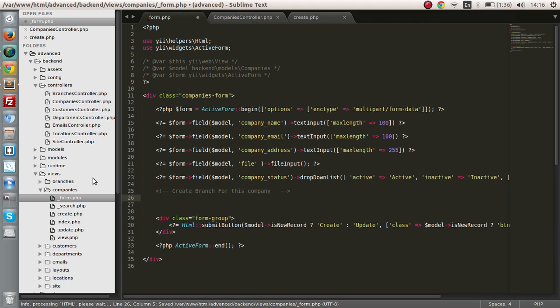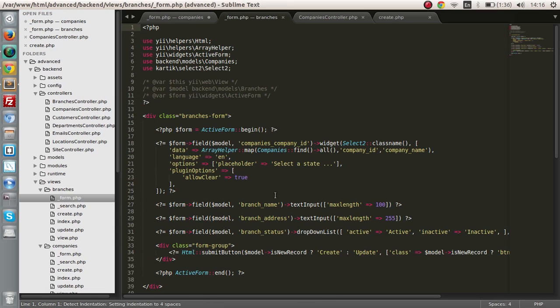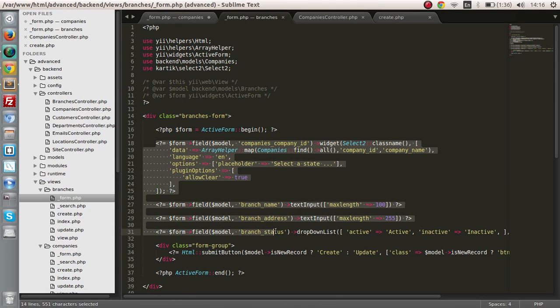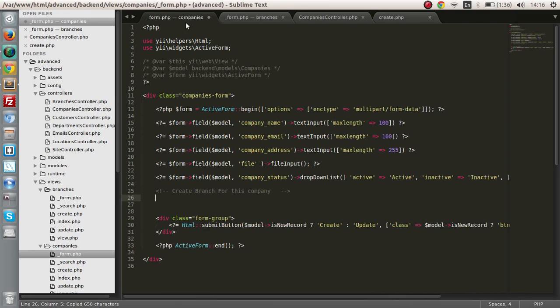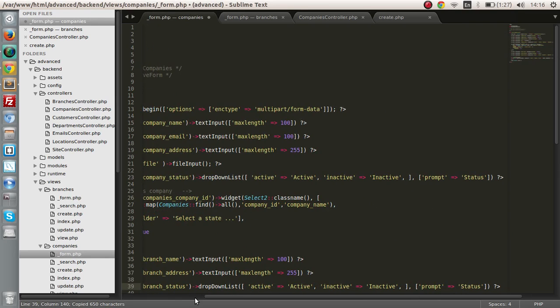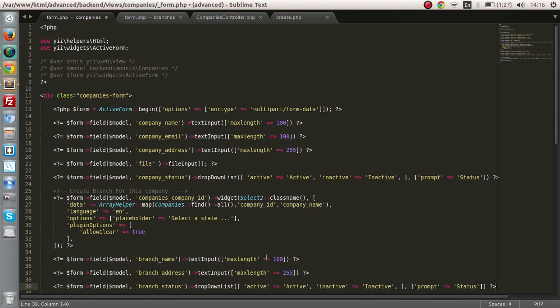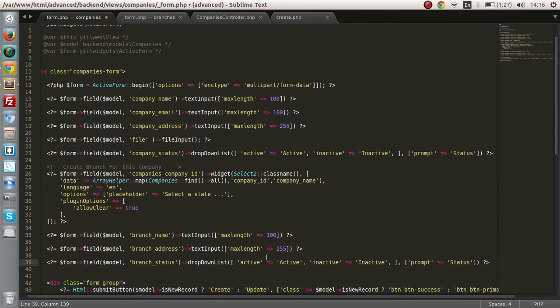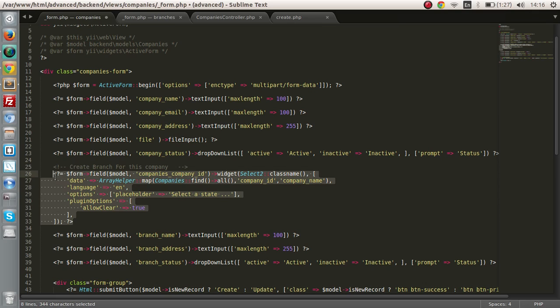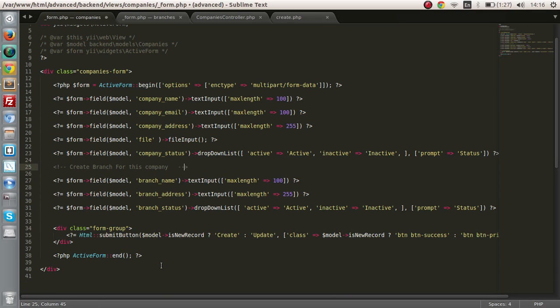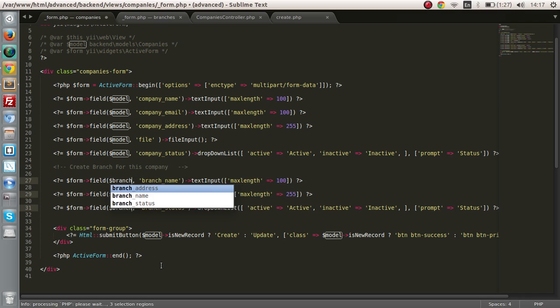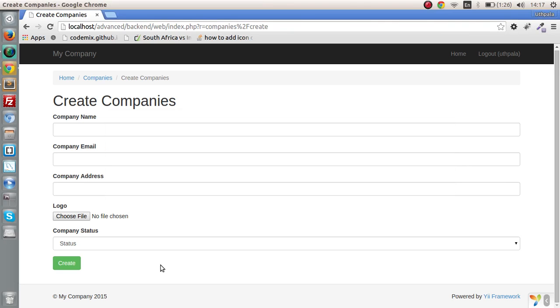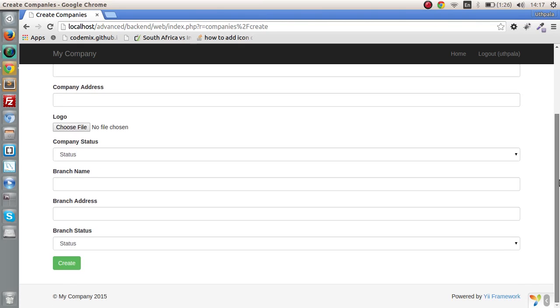Next, let's go to the branches directory crud and get the form. Copy all the elements you want and paste it in this section. Since we are creating the company at the top, we don't want to create a select company again, so we don't want this dropdown. Let's get rid of that. Since we have to use the branch object not the model object, that is that.